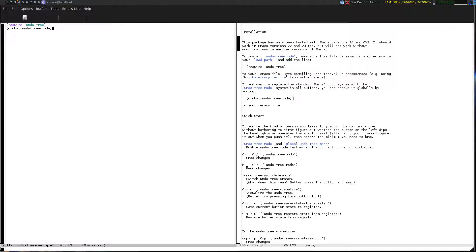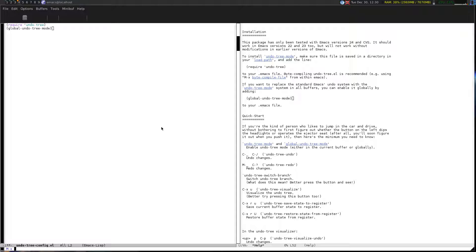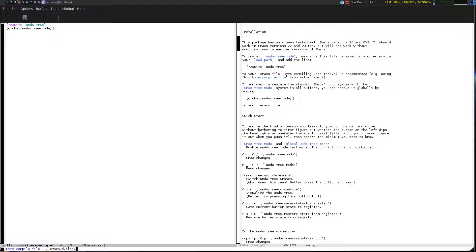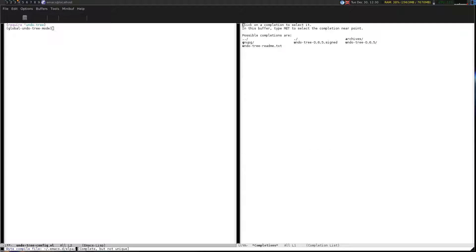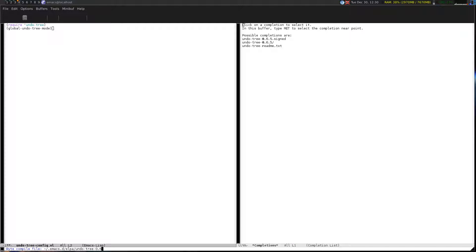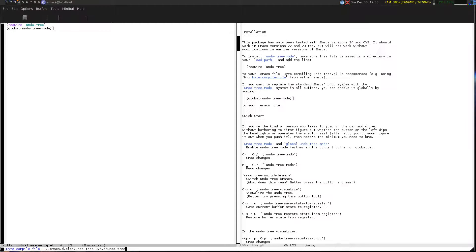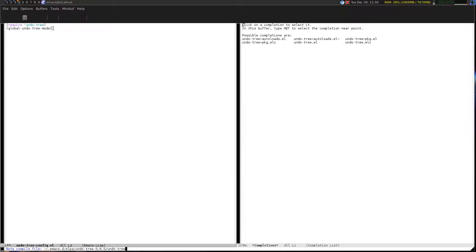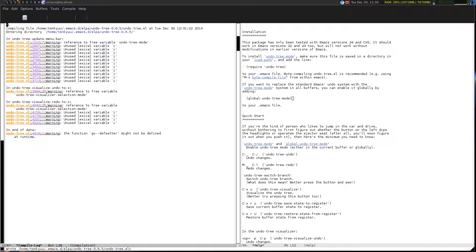If you want to do the optional middle bit, it's really easy. Meta X byte compile file. It'll ask you where the file is and it'll be inside of ELPA because it's an ELPA file. Look for the undo tree directory, you'll want the actual directory, and you'll hit undo dash tree dot el and hit enter and it'll do that.